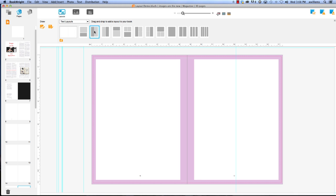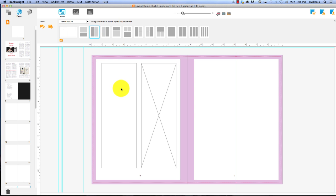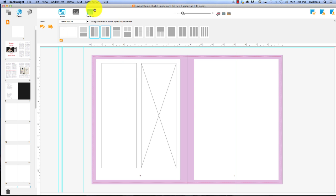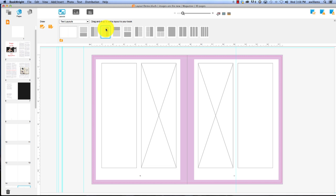Kind of the easiest way I think to apply the layouts is just to drag them and drop them onto the page. You can also double click, right? Yeah, you can actually double click and have it add as well.